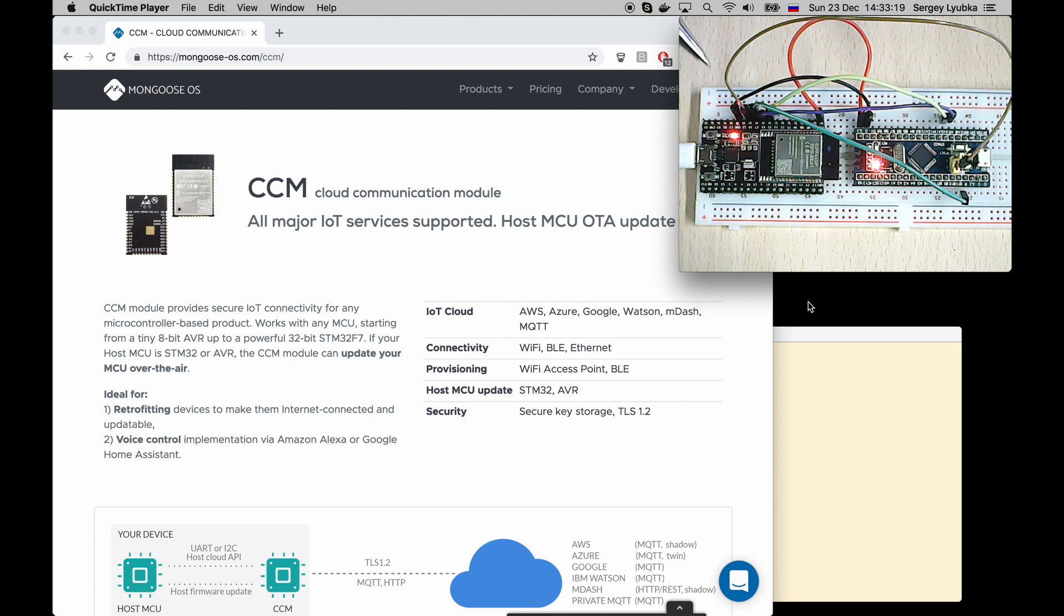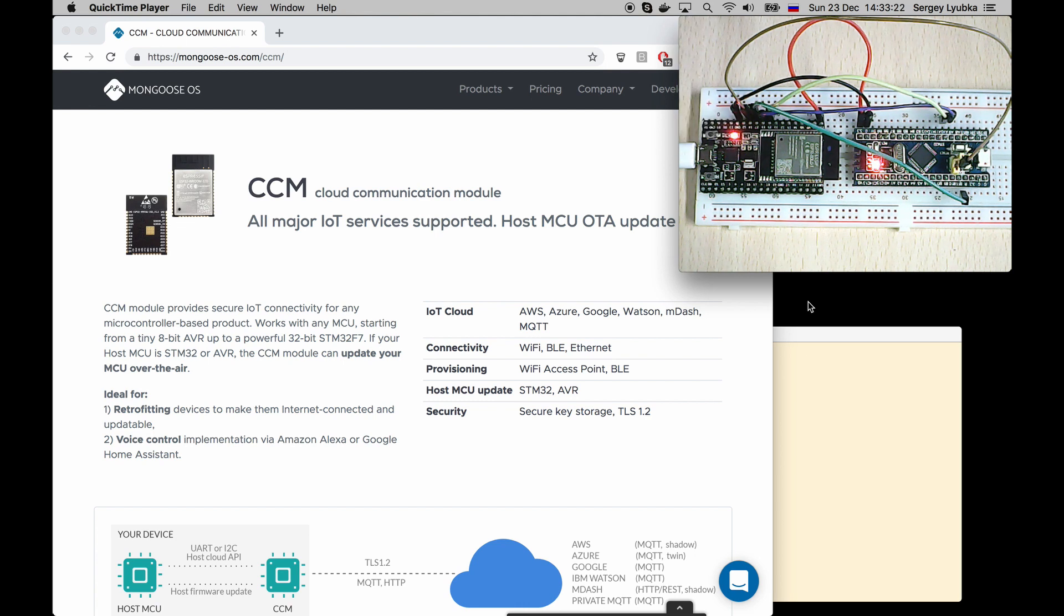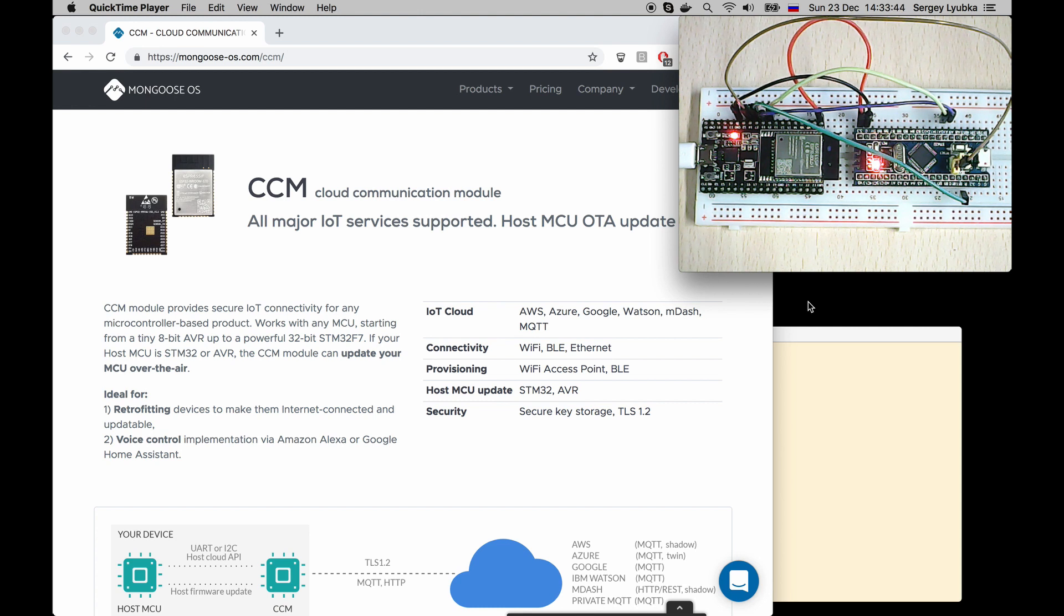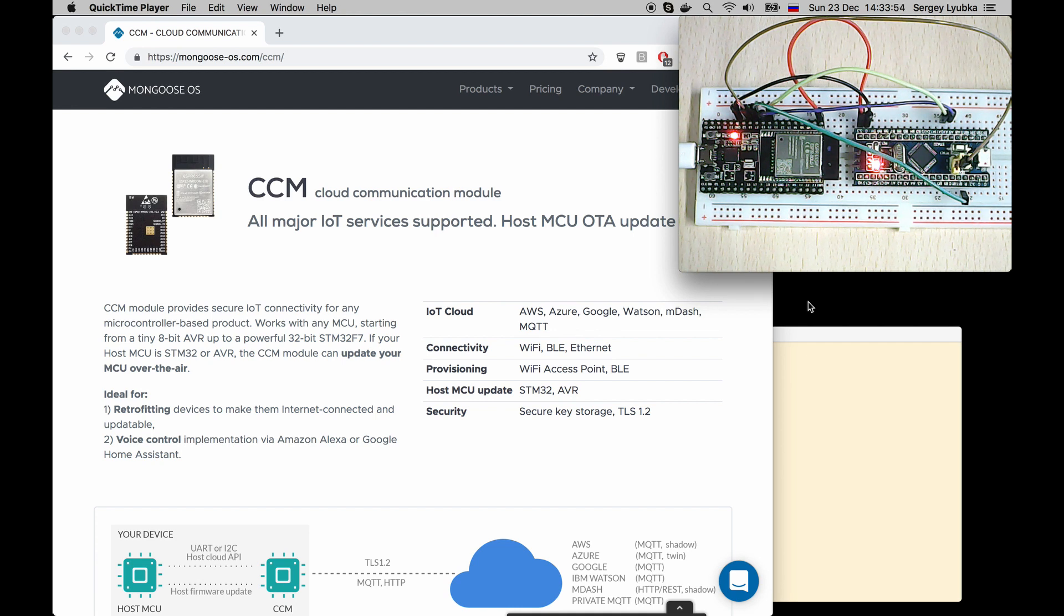Then CCM transmits a new firmware over the serial line. And in the normal mode, CCM talks to the Bluepill over the serial using JSON-RPC protocol. So a Bluepill should become a JSON-RPC server, and CCM can bridge it to the internet, either to HTTP RESTful or to MQTT protocol.